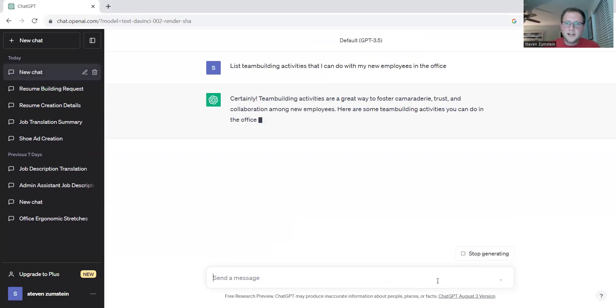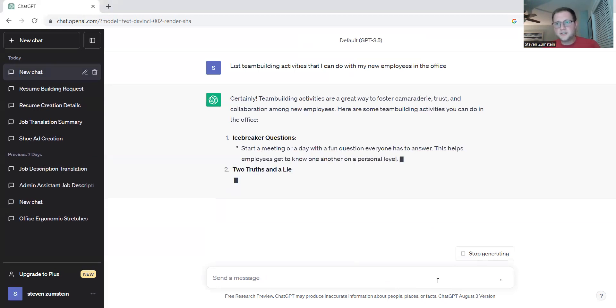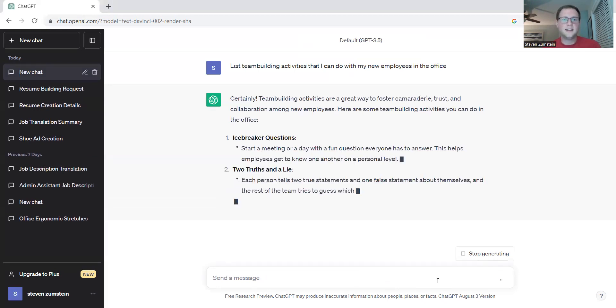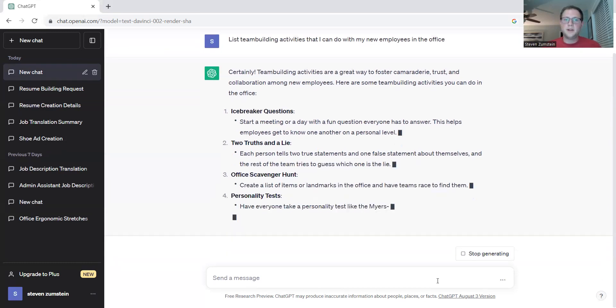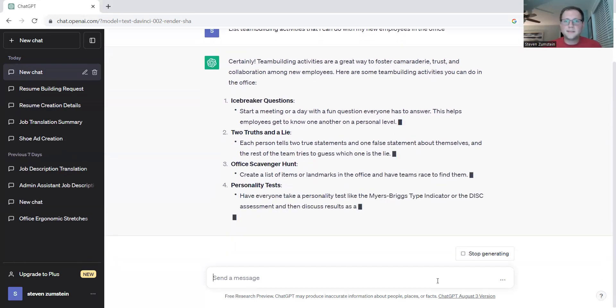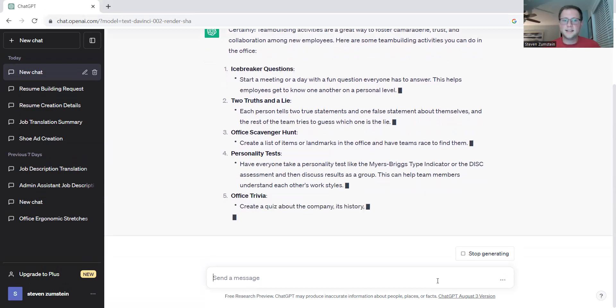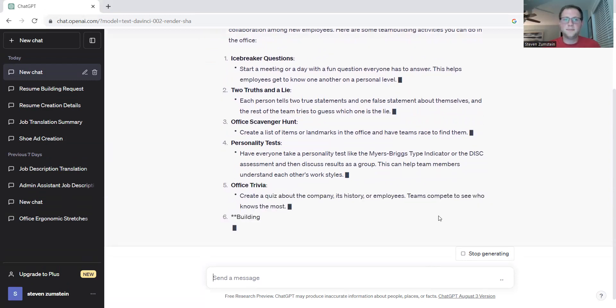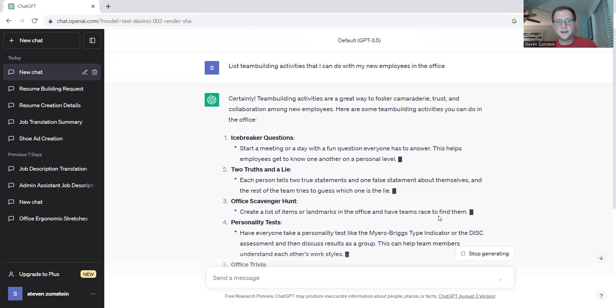Right away, ChatGPT starts listing out not just different team building activities and initial activities that you can do with your team, but it also lists out icebreakers and topics for what these activities could be. So it could be icebreaker questions, asking everyone fun questions, two truths and a lie. These are all common icebreakers and team building activities that you've probably seen from time to time.